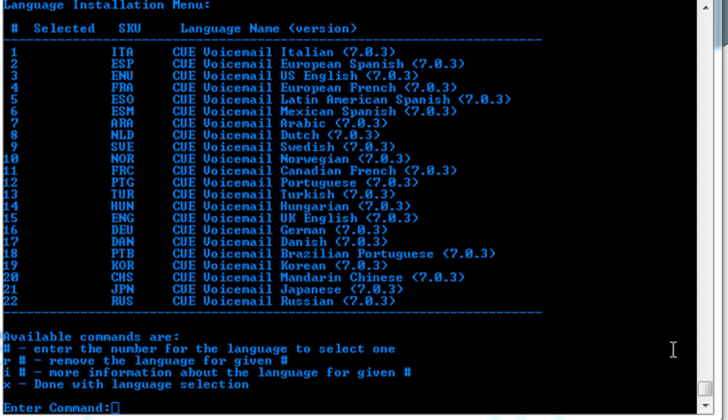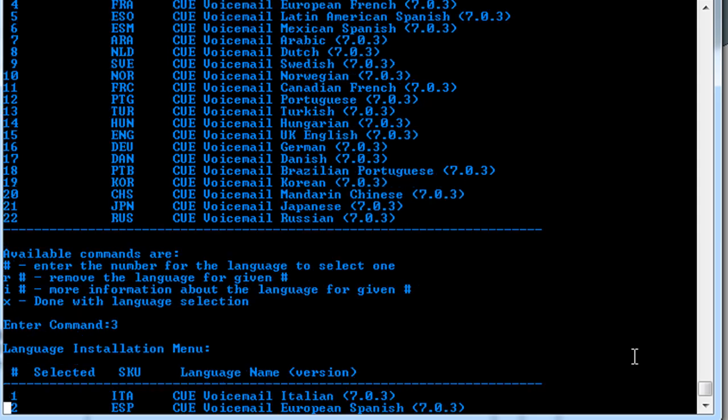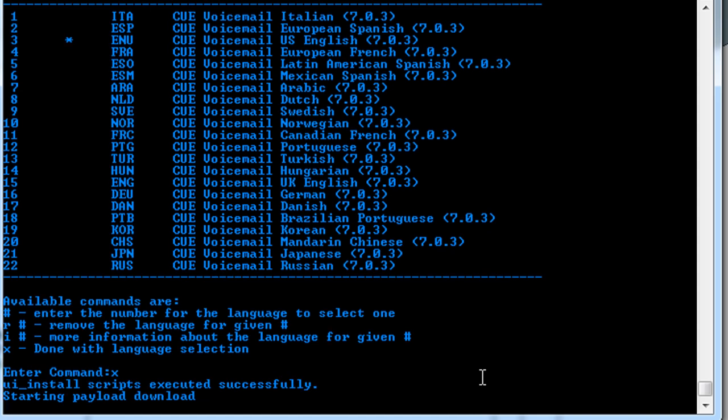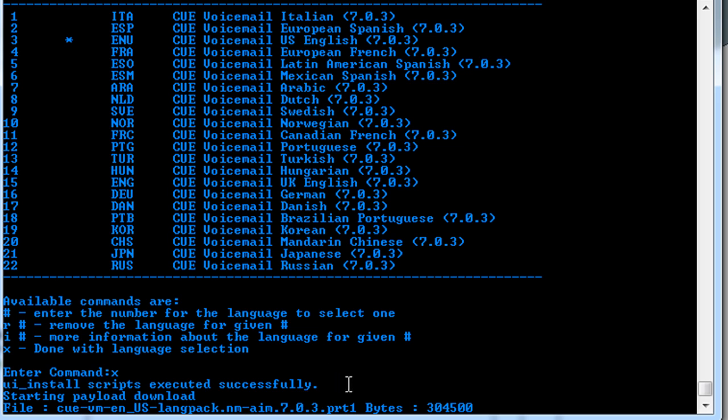Okay and then midway through the installation here, you'll be prompted to choose the language that you'll be using. And these are the files, the language packs you would have downloaded. So in this case, we use the US English, which is number three. So press three and then enter. And you can see the star that the English is now selected. And then we just hit X and enter to indicate that we're done. And then we'll start downloading the file of the language pack from your TFTP server that we downloaded. And then I will pause this again until it completes.